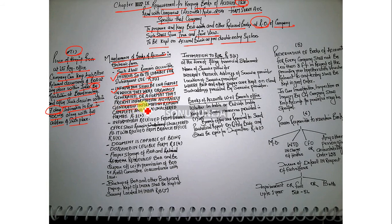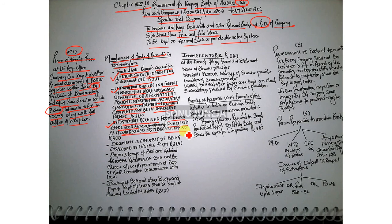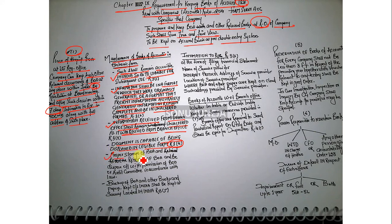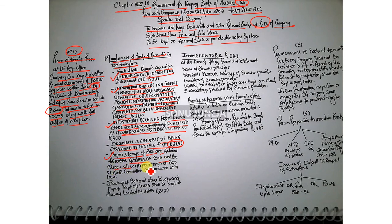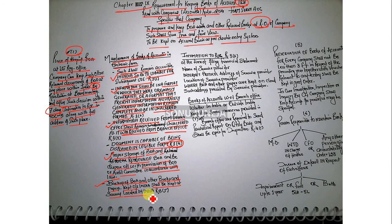Generated information must remain complete and be unaltered. Information received from branch office shall remain unaltered as it was received. Documents must be capable of being displayed in a legible form. The proper storage of books of accounts and retrieval of books of accounts must be disposed of with the permission of board of directors or committee in accordance with the law. Backup of books of accounts and other books and papers kept outside India shall be kept at a server located in India. This was Rule 3.